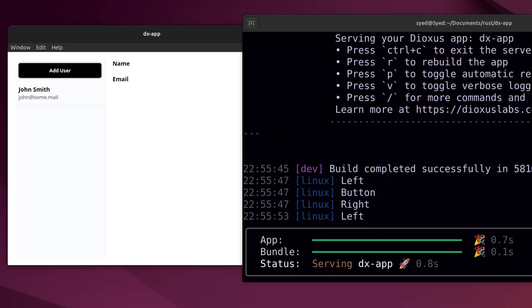We've now come to the end of this video. In the next video we'll take a look at the useCoroutine hook, which is used to spawn long-running tasks, and we'll use it to develop a simple messaging app. Thank you for watching, and I'll see you in the next video.